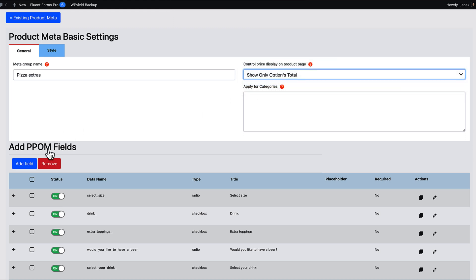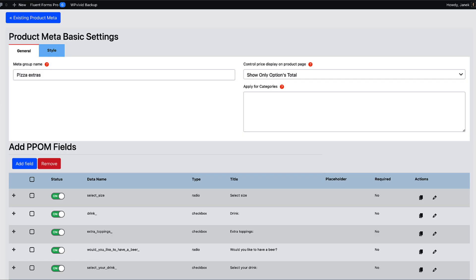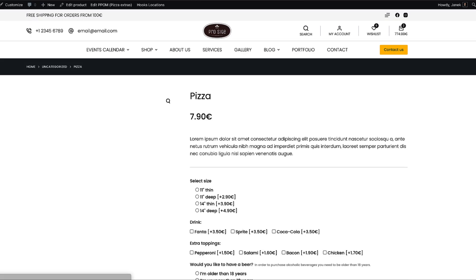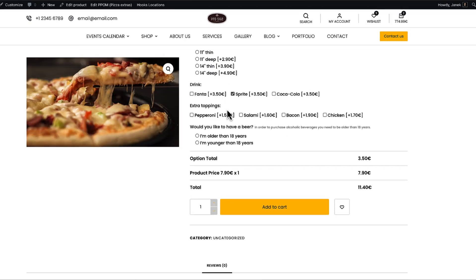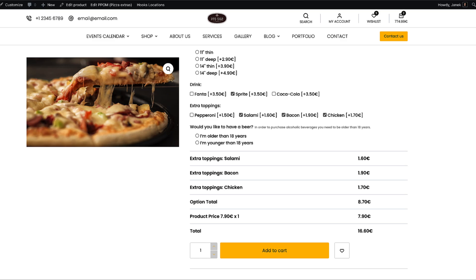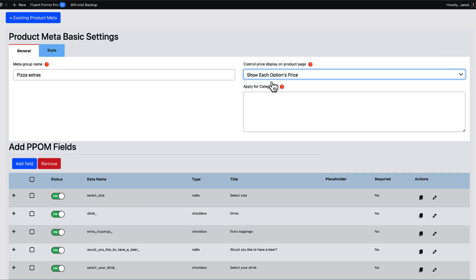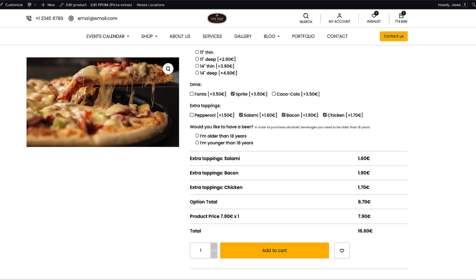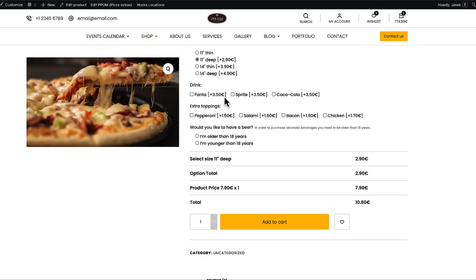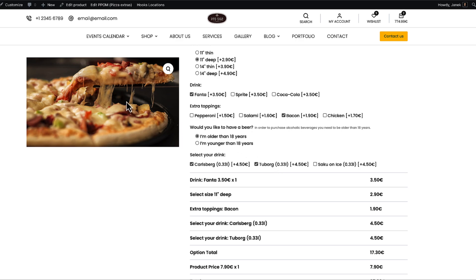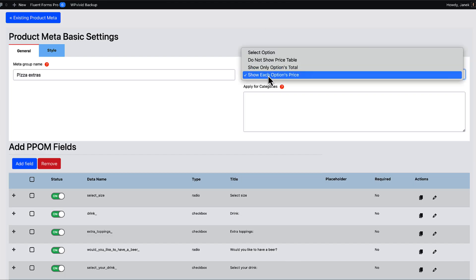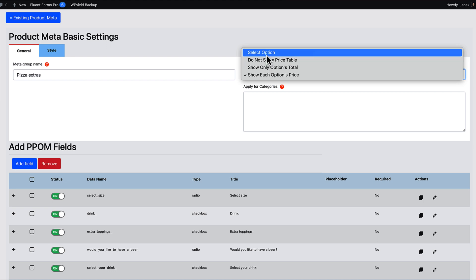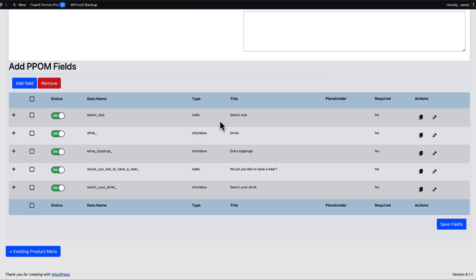Show only option totals. Let's see what happens now. Refresh. Only option totals is displayed. Or show each option price. Let's save this one. And test once again. This is what you see. So if you would like to hide the option price table, then choose this one. Otherwise, leave it as it is.